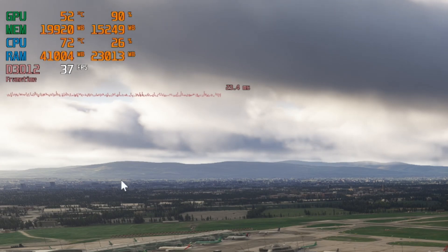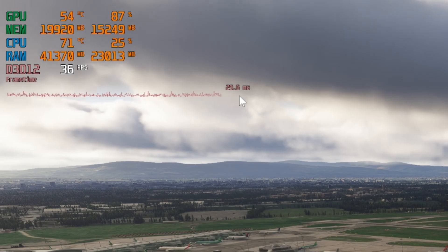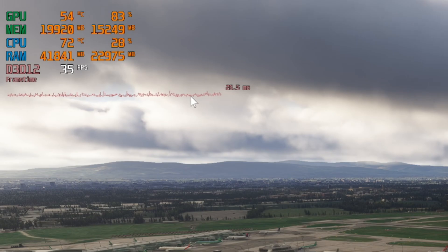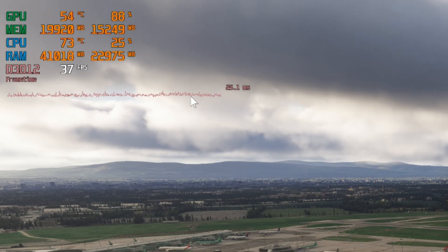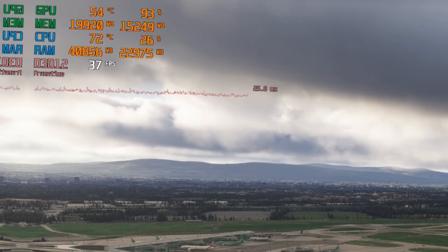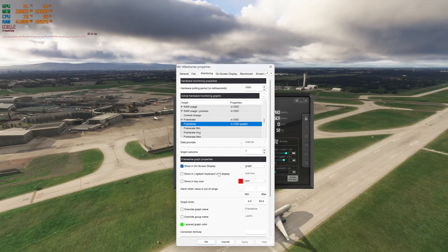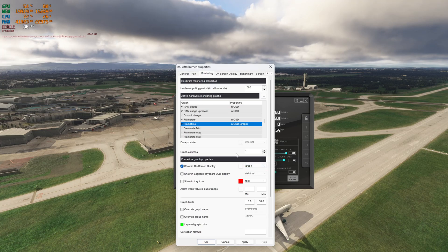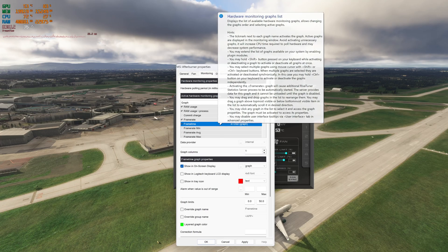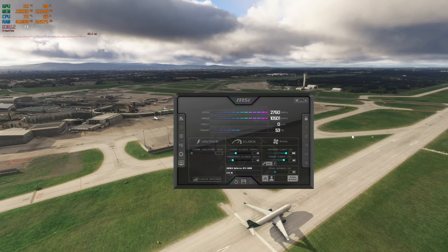If you have a lot of spikes on the frame time graph — a lot of frame time spikes — you will probably experience some stutters. To select the graph display, you simply select the graph option here. And that's pretty much all the sensors I use with MSI Afterburner.